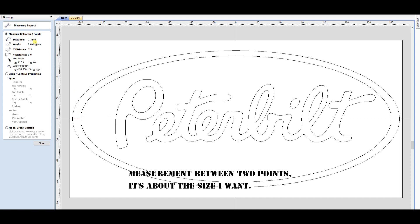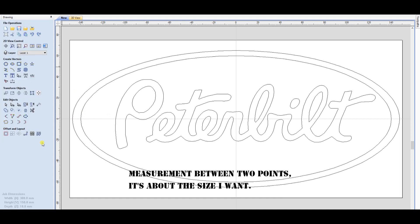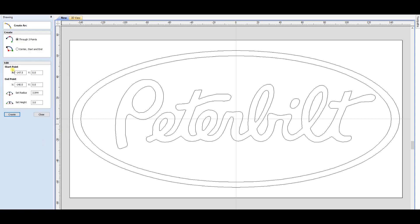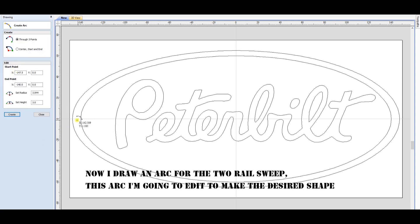Measurement between two points — it's about the size I want. Now I draw an arc for the two-rail sweep. This arc I'm going to edit to make the desired shape.